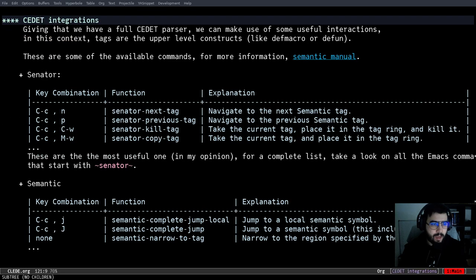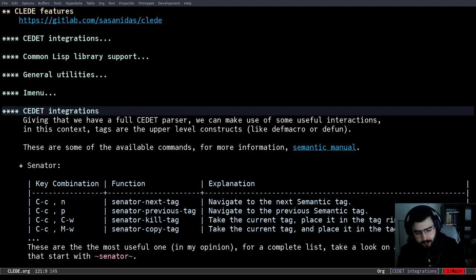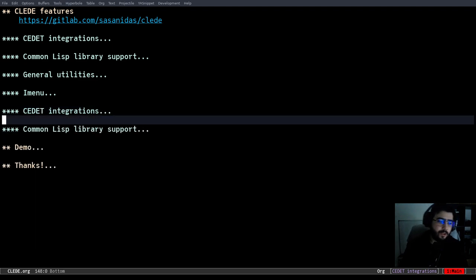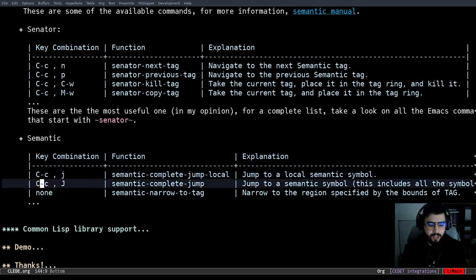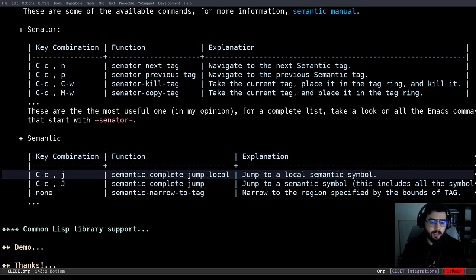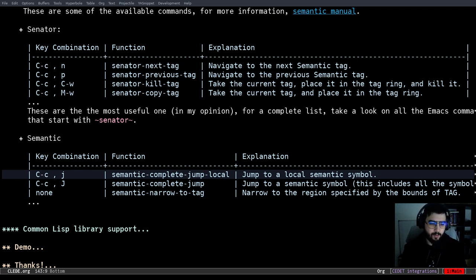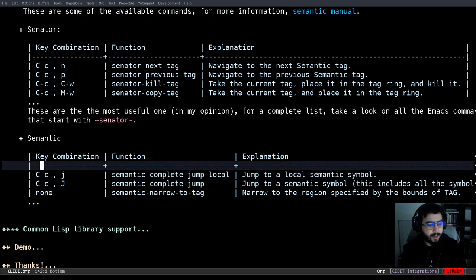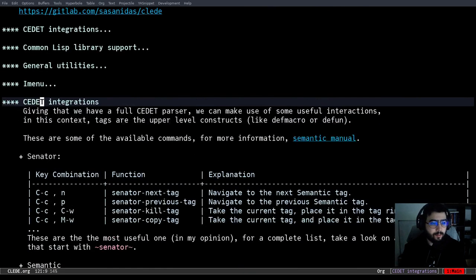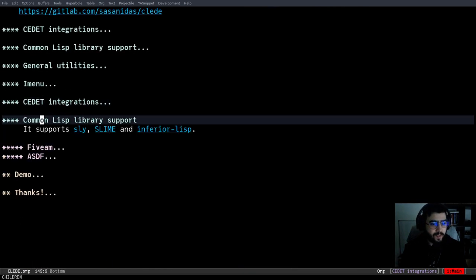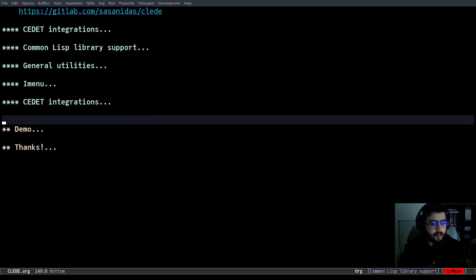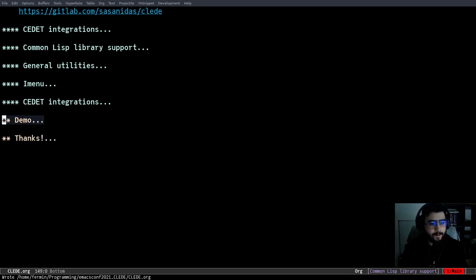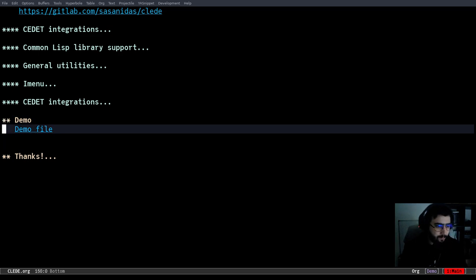These are the things I'm going to show. The Senator, which is Semantic Navigator, and then some semantic specific tools like complete jump, which I don't use this one too much because we have Slime, but they're there. And like I said, Common Lisp library support. So let's go to the demo.